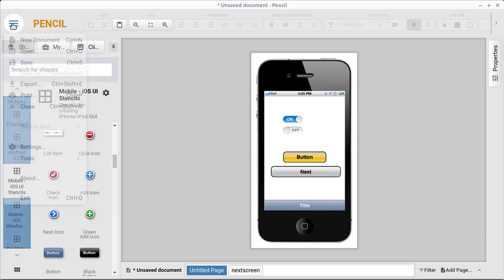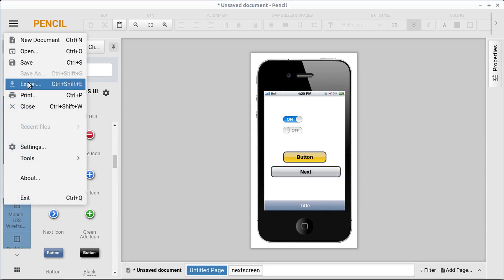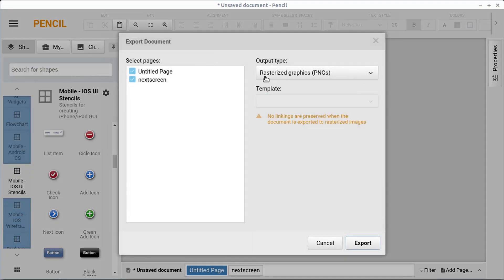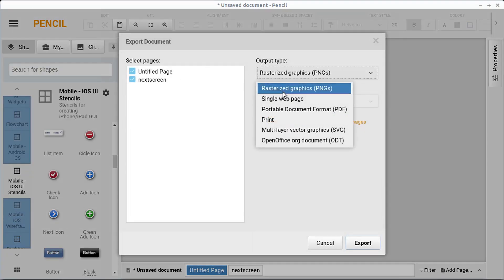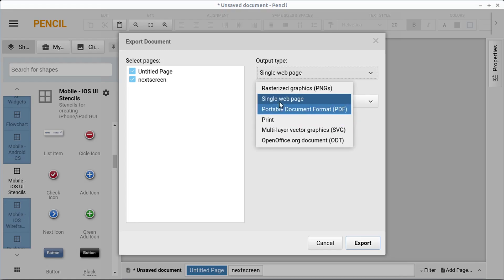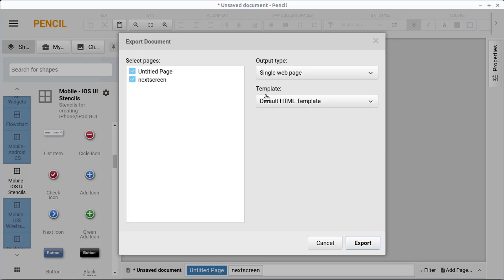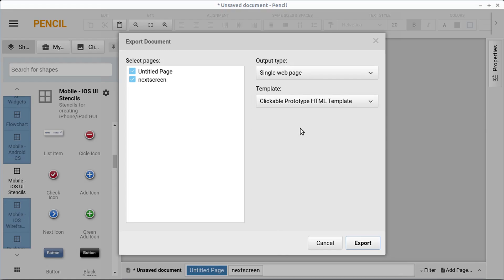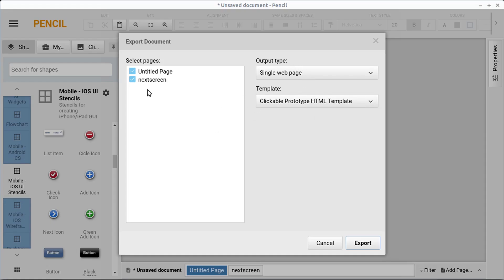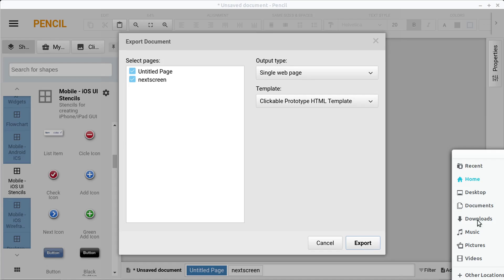And now we can go to file and we can go to export and we can export this as a single web page. But under this template, we're going to change it to a clickable prototype HTML template. We could have done that last time as well and we can choose what pages we want to include. And then we click export and I'm going to save this again to my desktop.